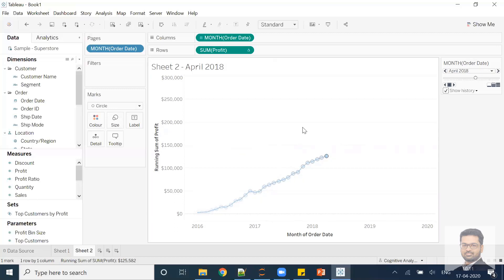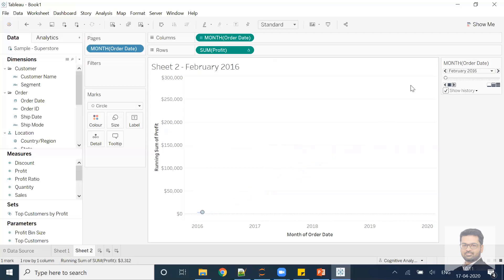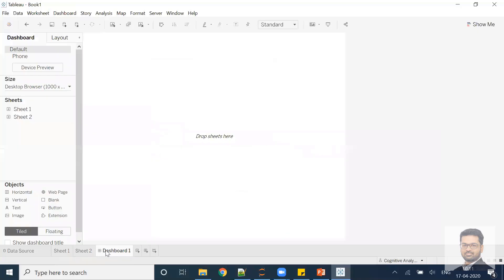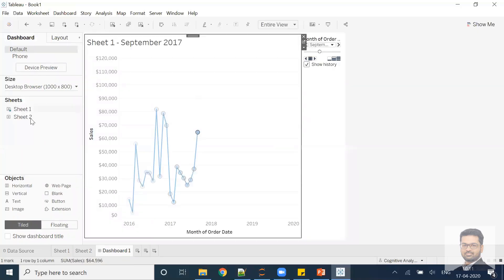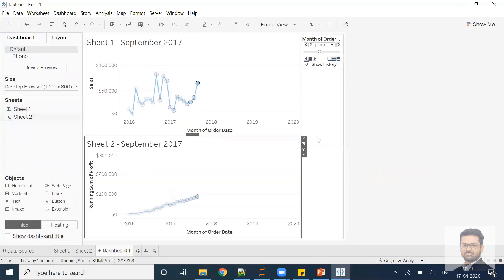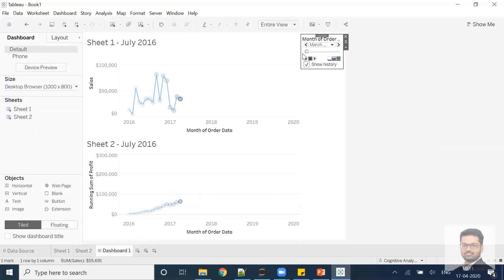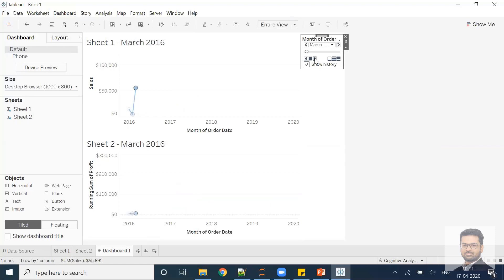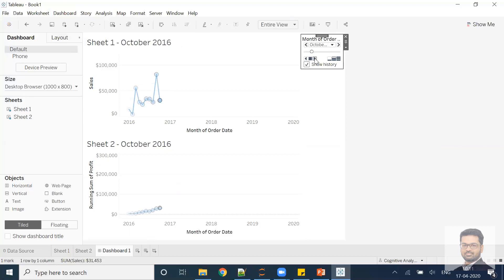Now if I start the animation from the very beginning, you can see it is showing the cumulative value over the period of time. We can put both charts in the dashboard — there you go. If I start both charts together, you can see both are moving: one is showing sales values over the period of time and the second one is showing cumulative profit over the period of time.